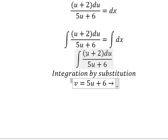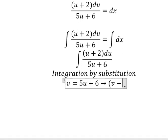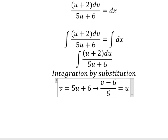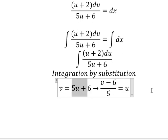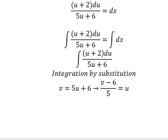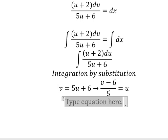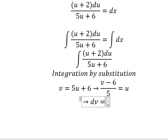Because we have u, I will put number 6 go to the left, and then we divide both sides by number 5. Now we need to do the differentiation for both sides. We have dv equals to 5 du.